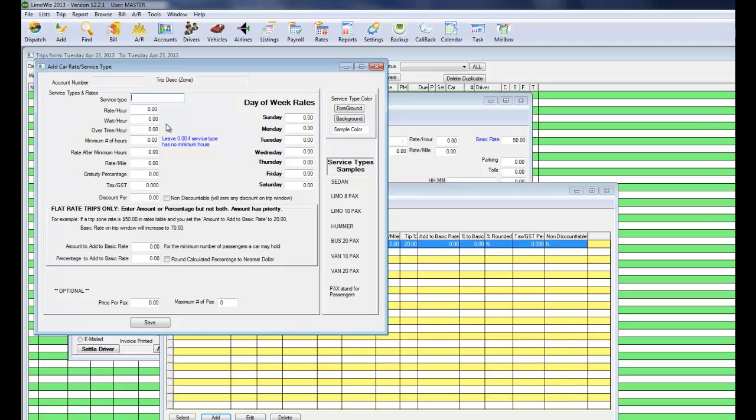Let's add another one. Let's call it Limo 10 Packs. Rate, let's say it's 75, 75, and 75 for the overtime.